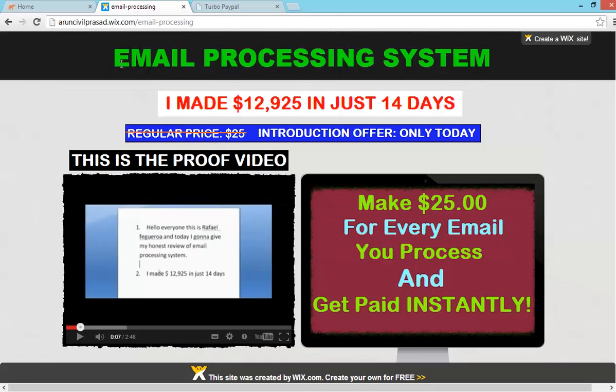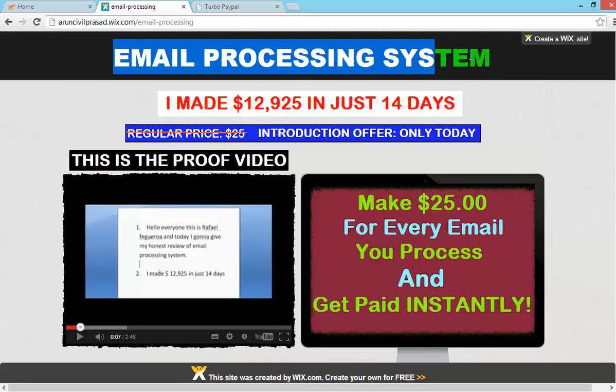And the other one is email processing system. Make 25 dollars for every email you process and get paid instantly.